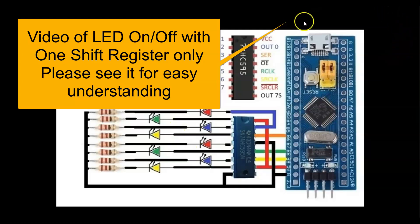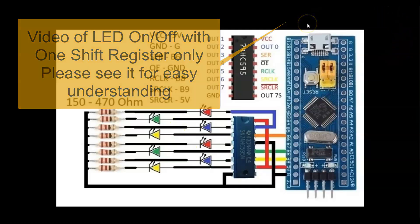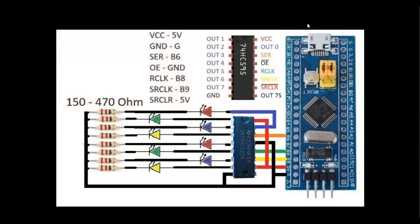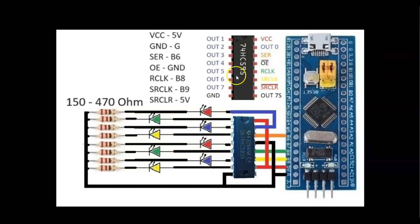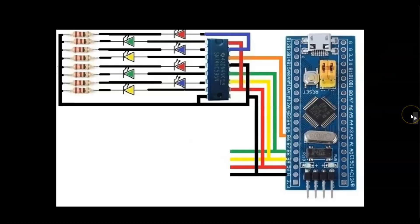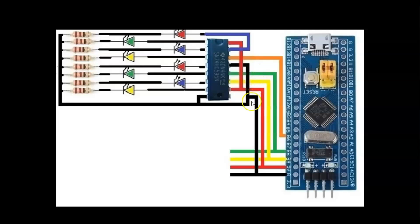For the second module, we move this one here like this, and then we use the green, yellow, red, and black wire with the same connection.